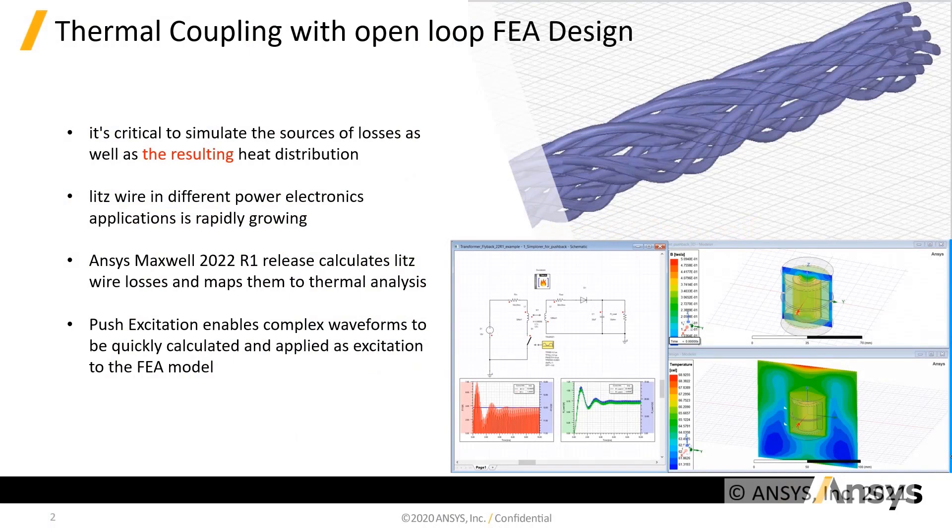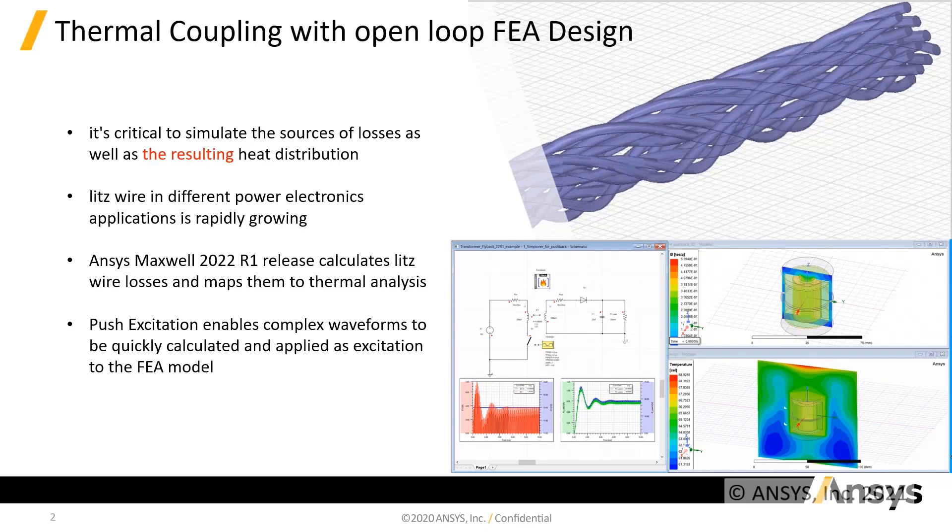In today's power electronic designs, it's critical to simulate the sources of losses as well as the resulting heat distribution. With an increase in operating frequency and demand for more power, the use of LITS wire in different power electronic applications is advantageous and rapidly growing. But while LITS wire greatly reduces AC losses, it still can contribute to overall electromagnetic losses and thermal performance of the device.